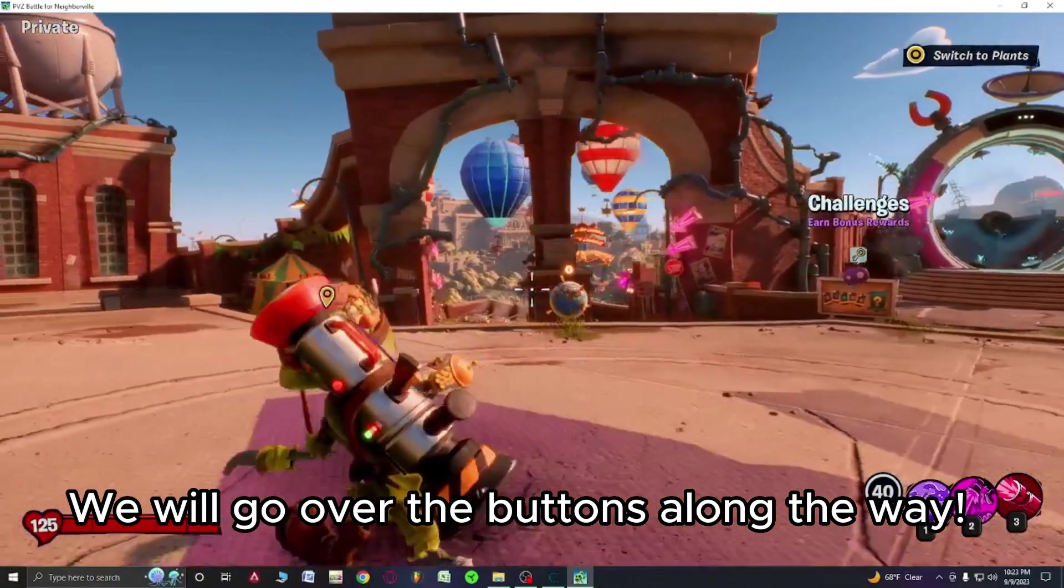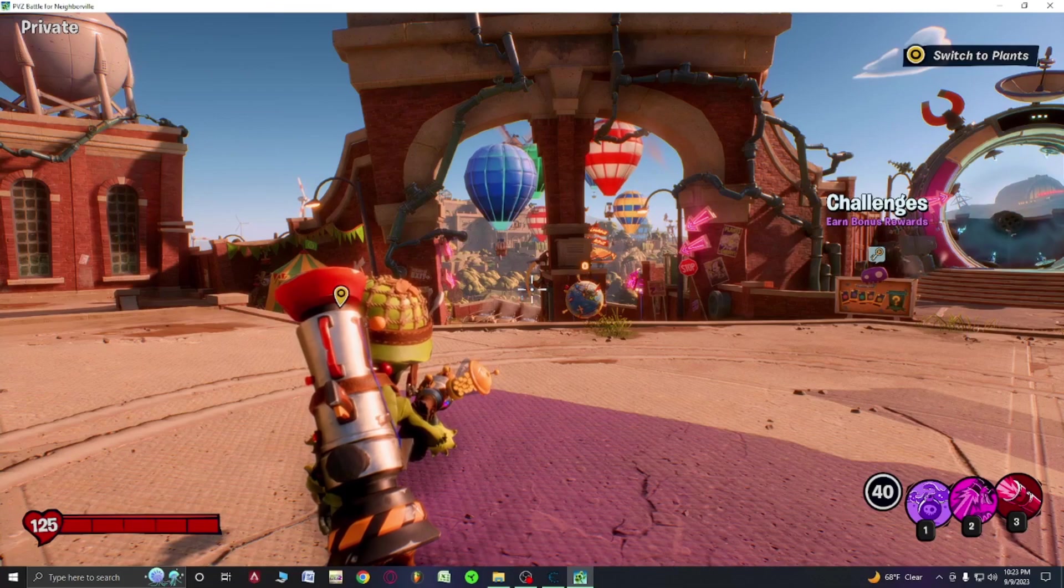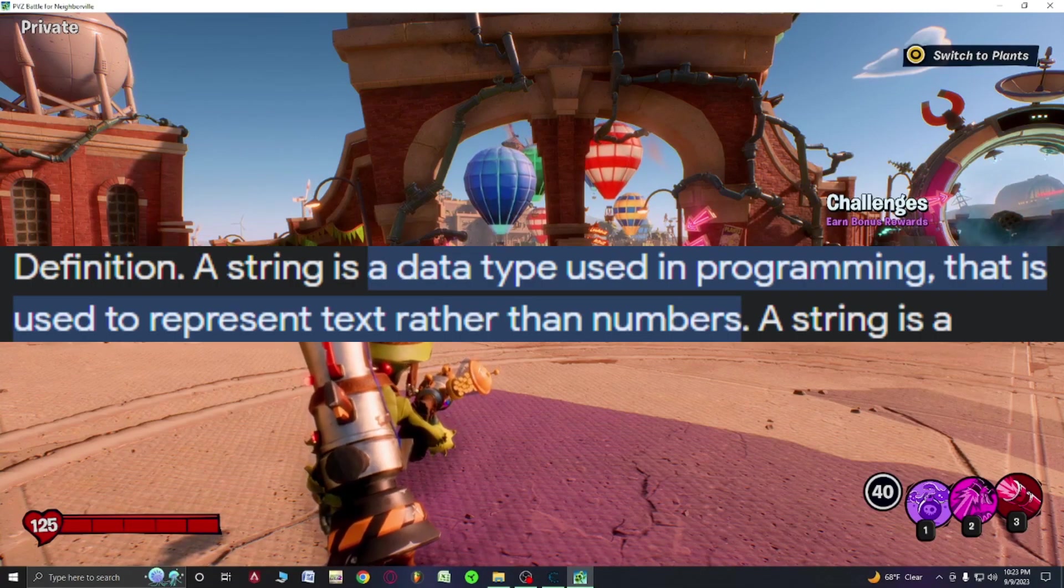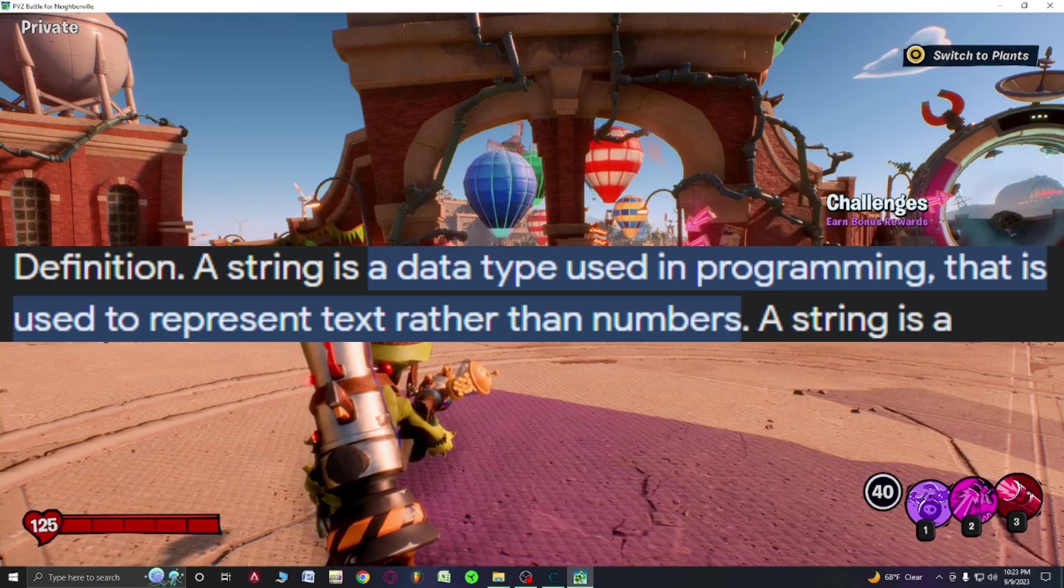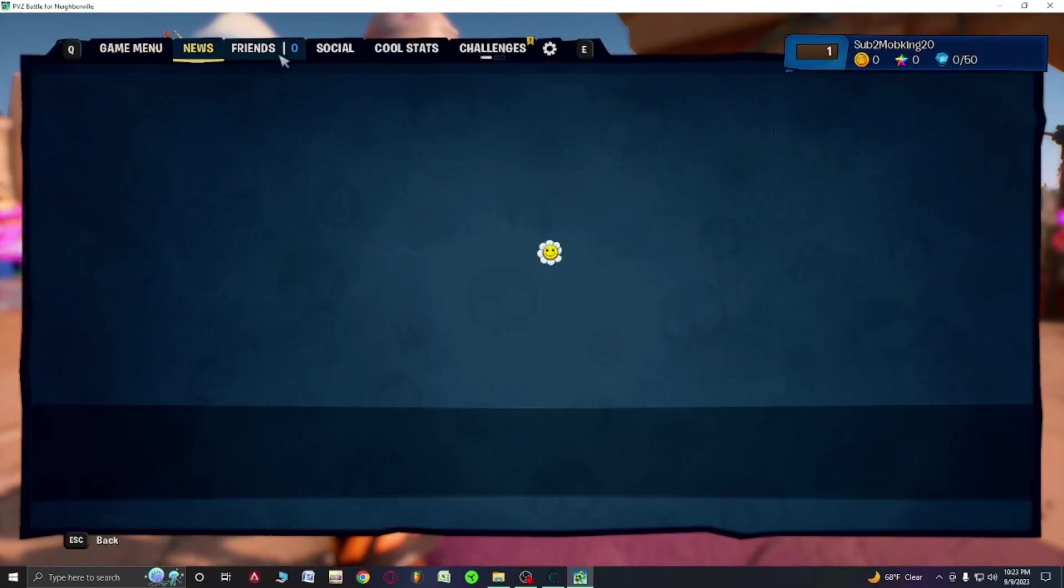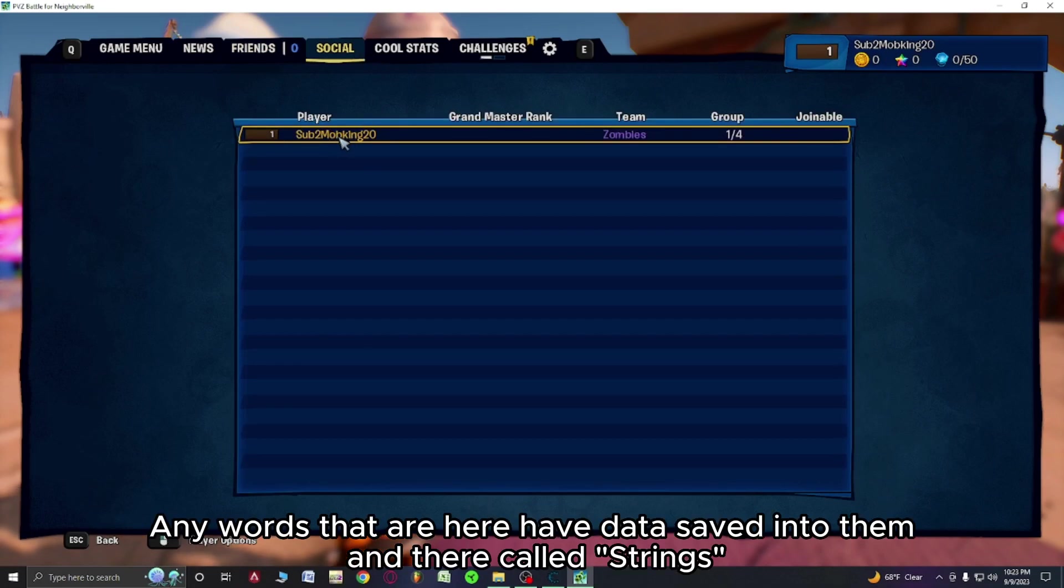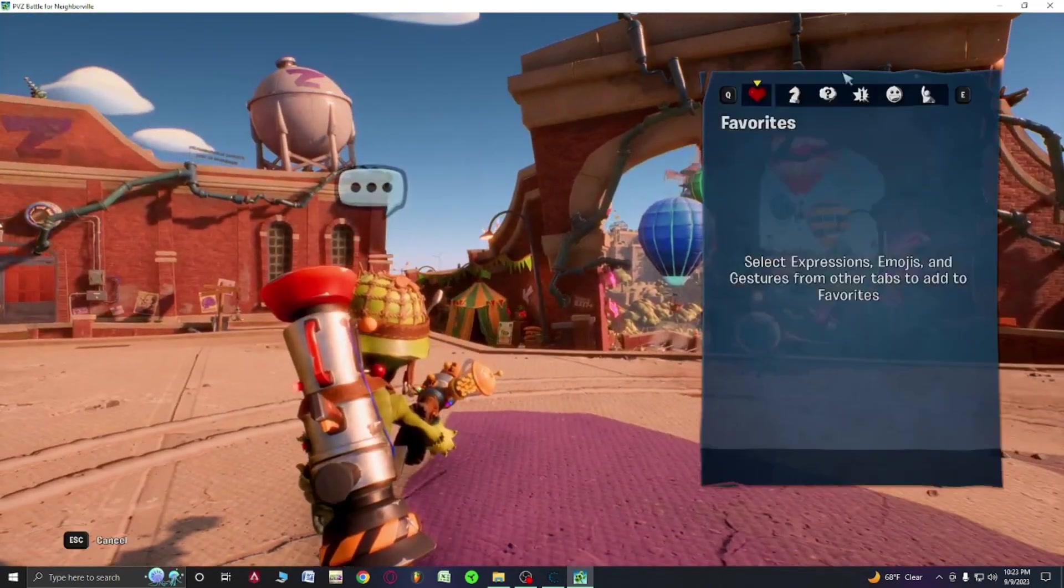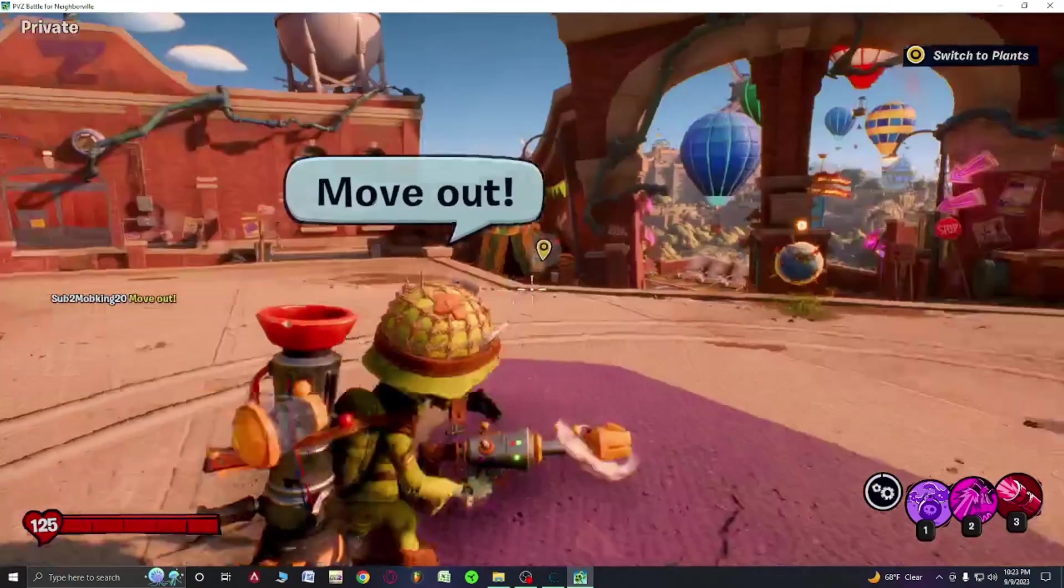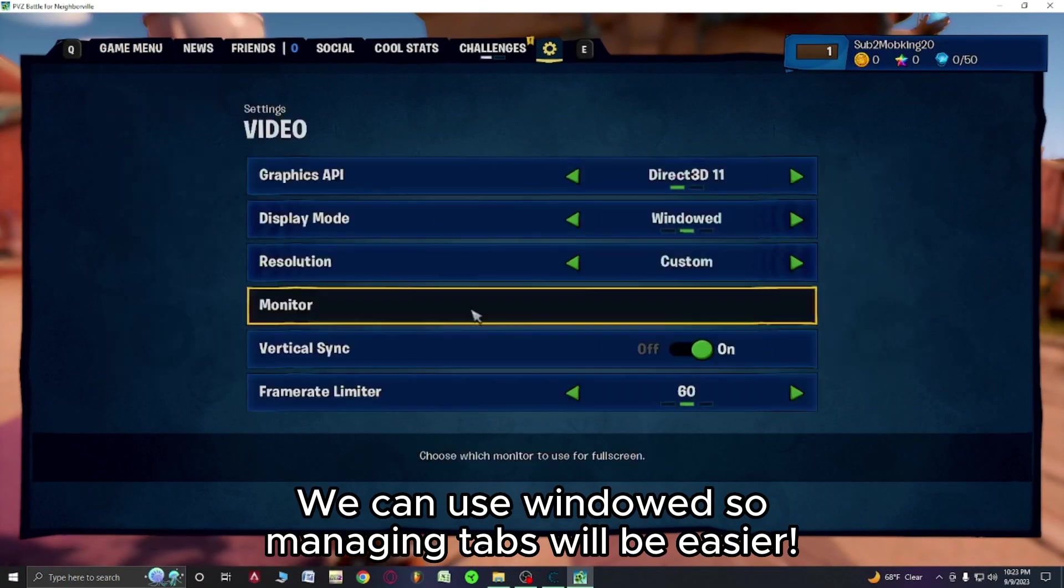What is a string? A definition of string is it's a data type used in programming to represent text rather than numbers. For example, this account name, these text bubbles, they're a string. Anything like these text bubbles, they're a string, simple. I'd recommend you go into your settings, go to video, go to window so we can fit this in here and we can edit our stuff.